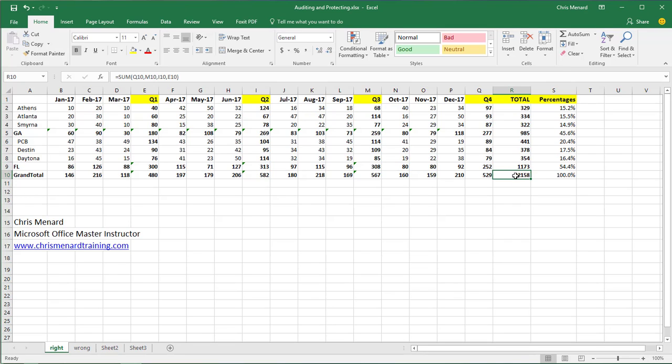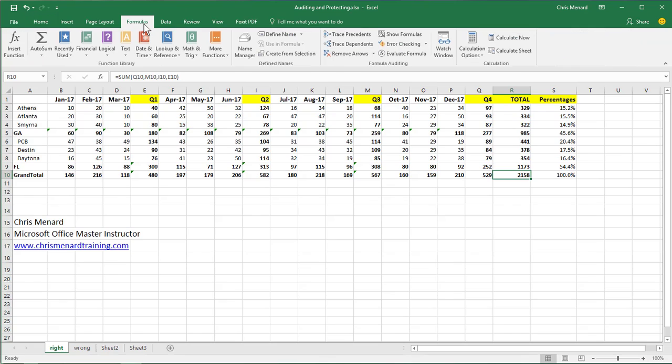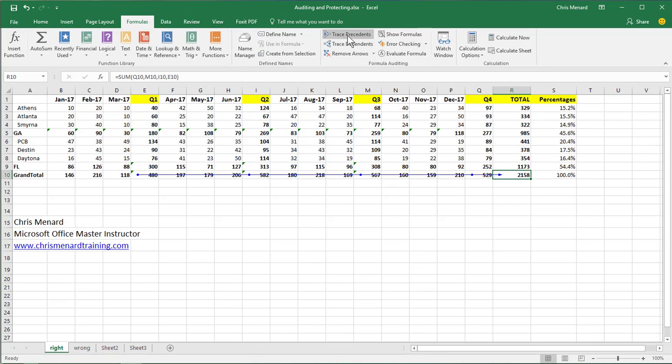So click on the largest number, which is 2158. Go to the Formulas tab at the top and we're going to use the group called Formula Auditing. I'm going to click on Trace Precedents. If you notice in every quarter, I have a dot. Click Trace Precedents again.